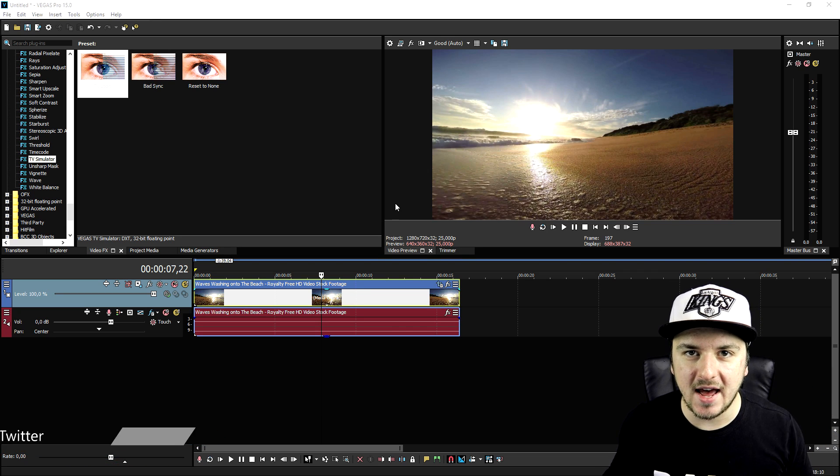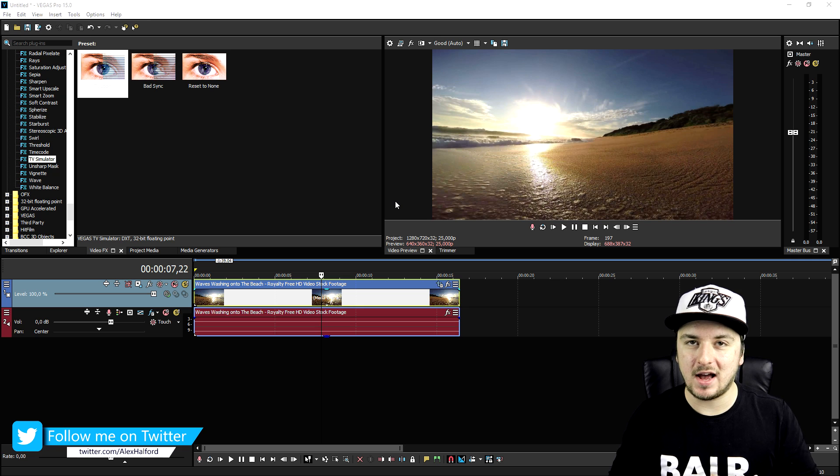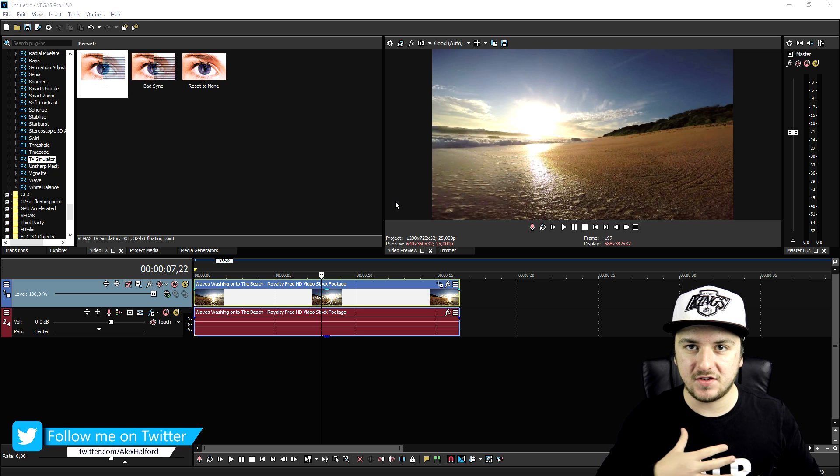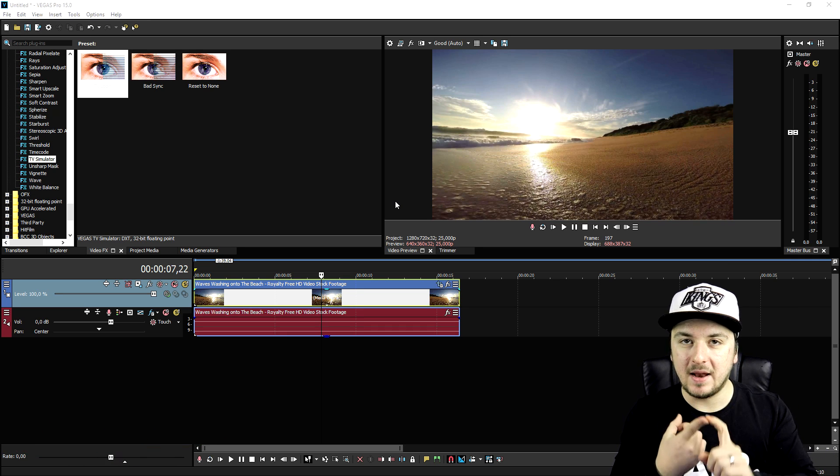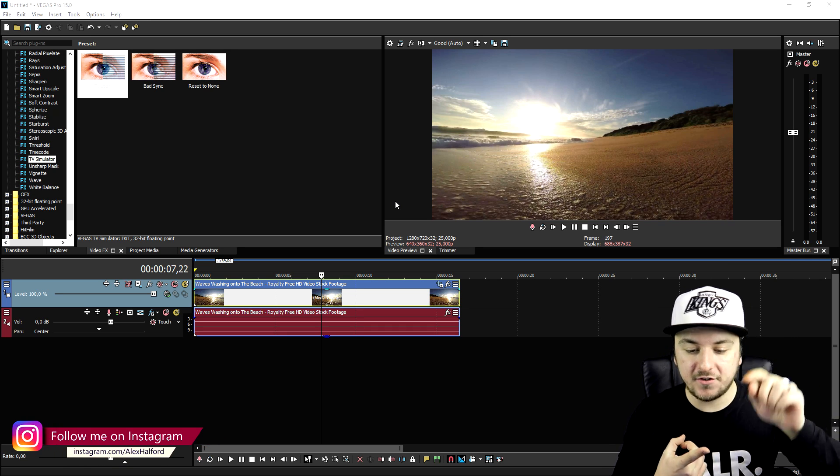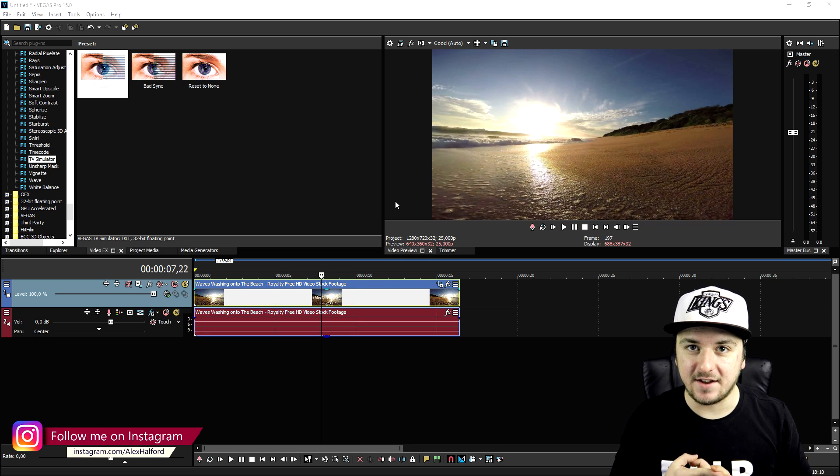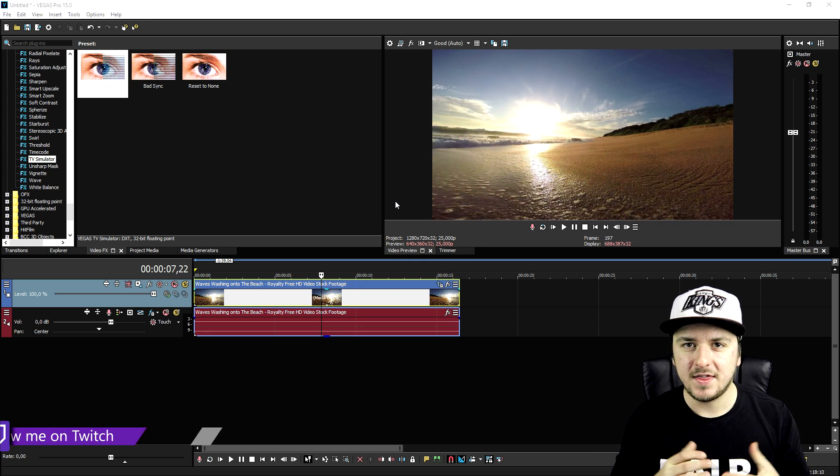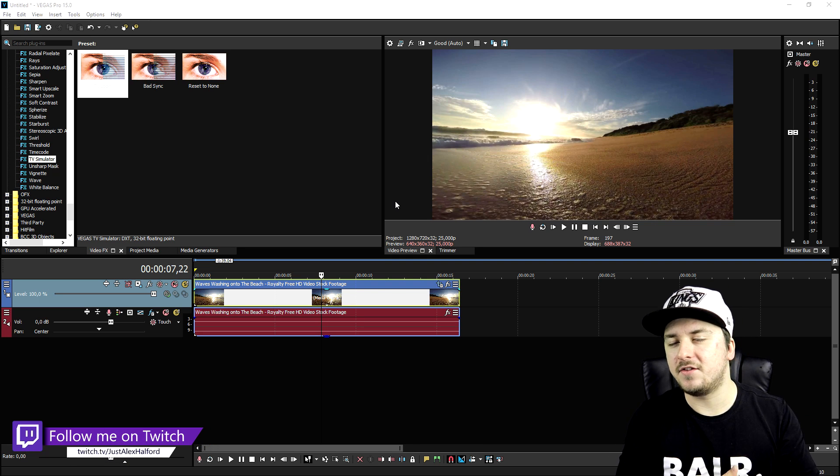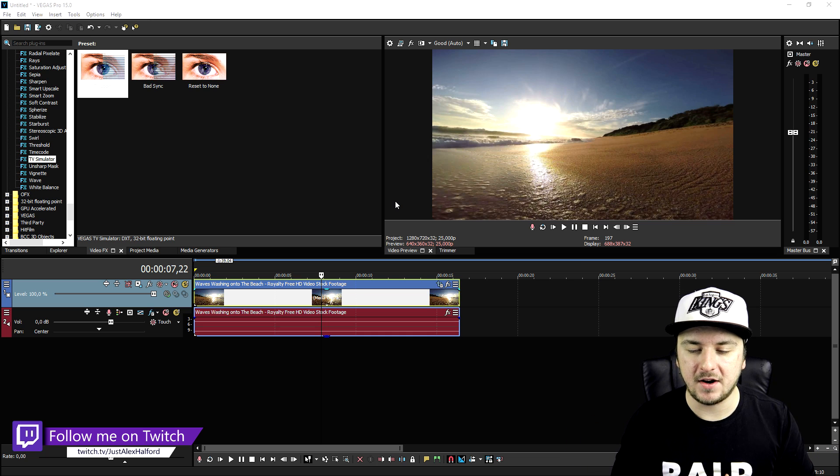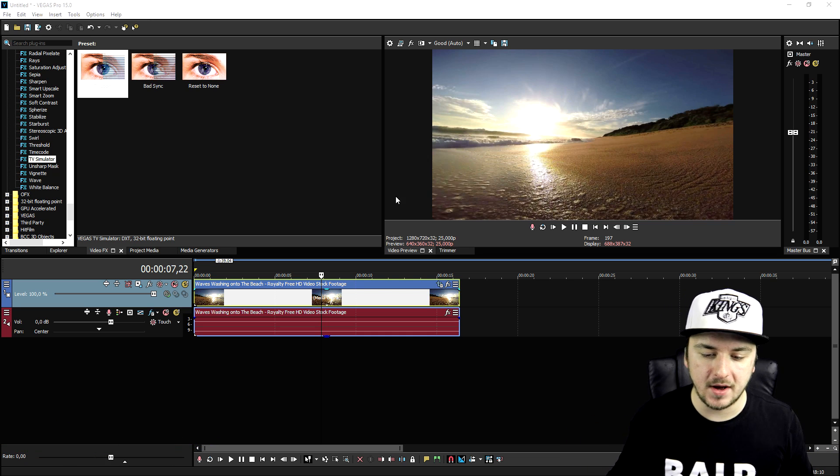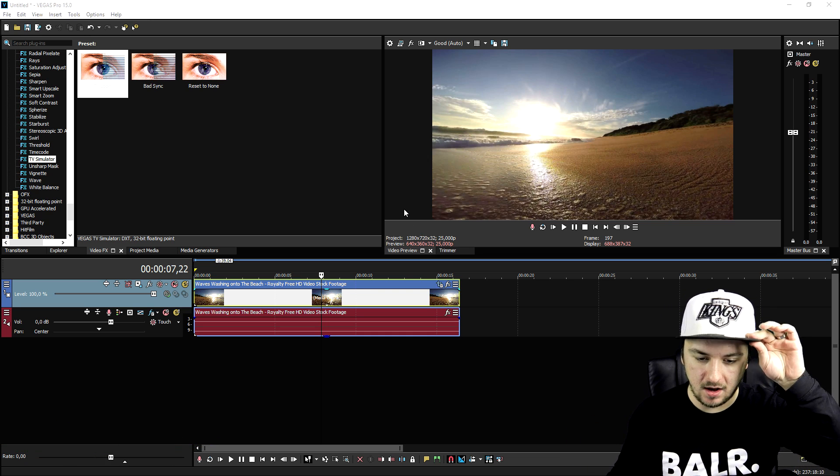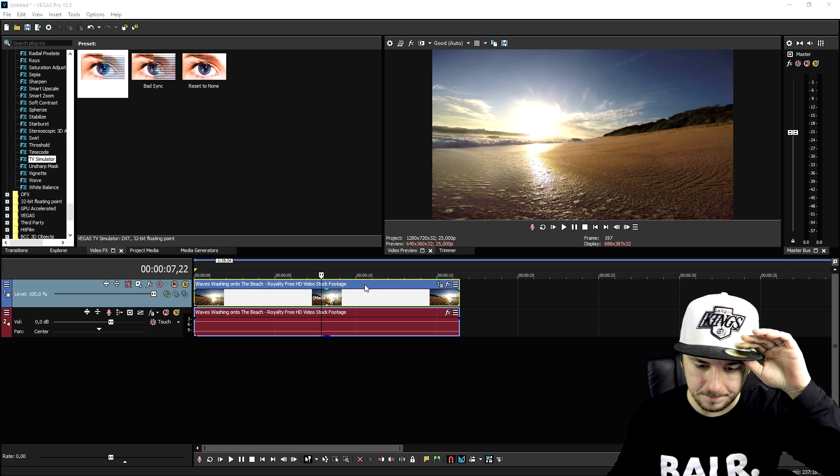So if you guys want to download the VHS package that I have ready for you guys, including the black bars that you guys are going to need and also the VHS effect, make sure to check out the description. There is a link to it, it's just for free. I just put it up there so you guys can download it and use it as well. So that's really awesome.